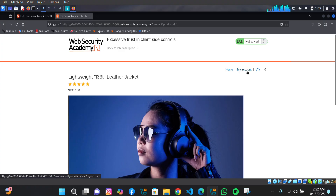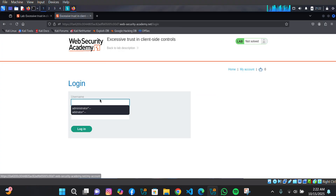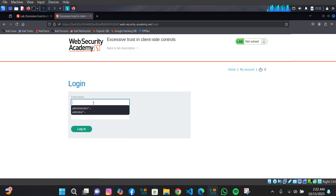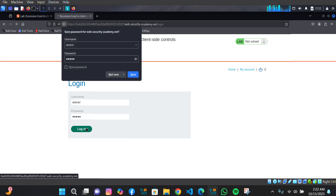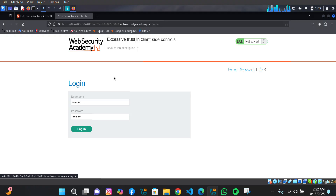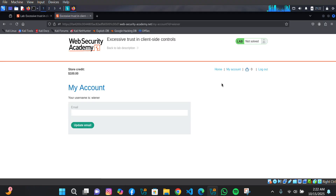The first thing we need to do is log into our account. I've logged in. This is our current balance — we have $100 in our account. Since the product costs $1337, we have to lower the price so we can afford it.